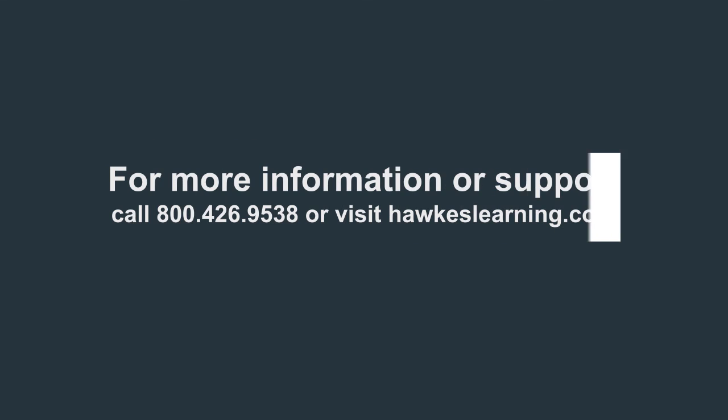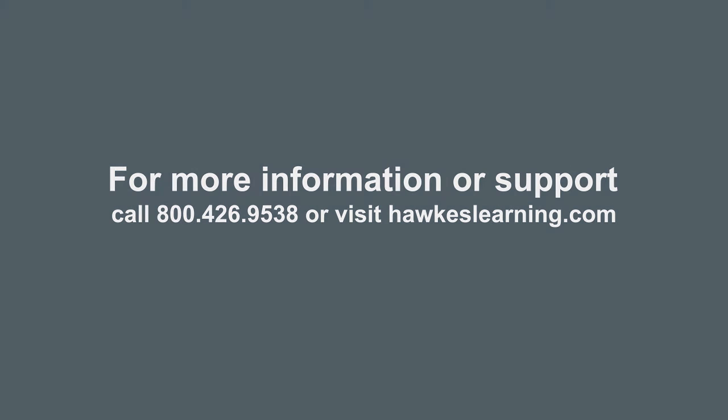For more information, please call 1-800-426-9538 or visit us at HAWKSLearning.com.